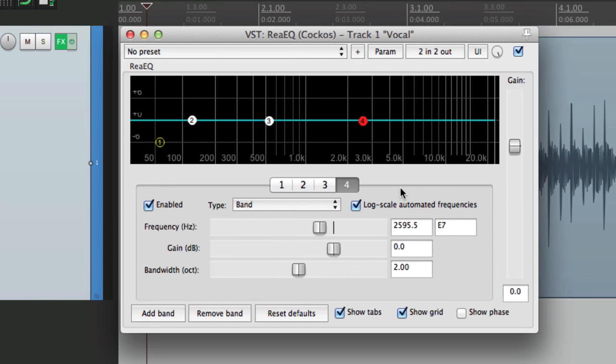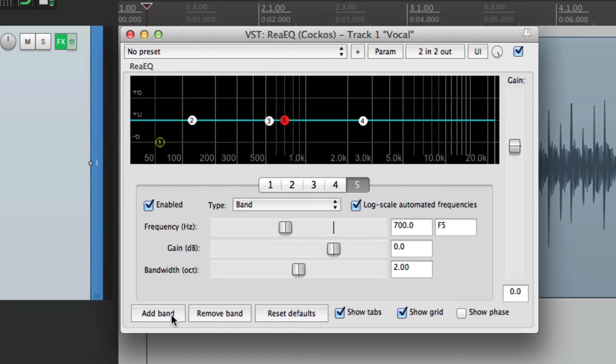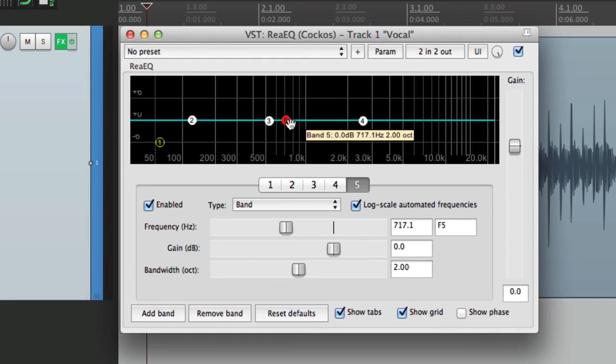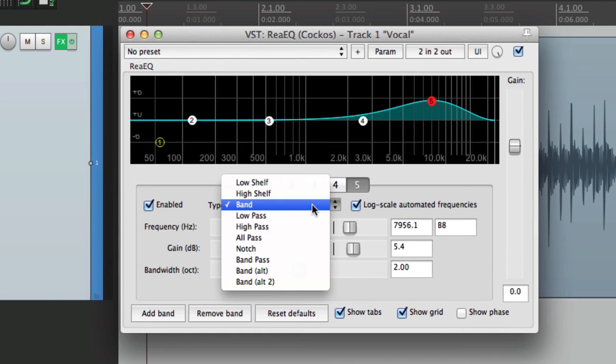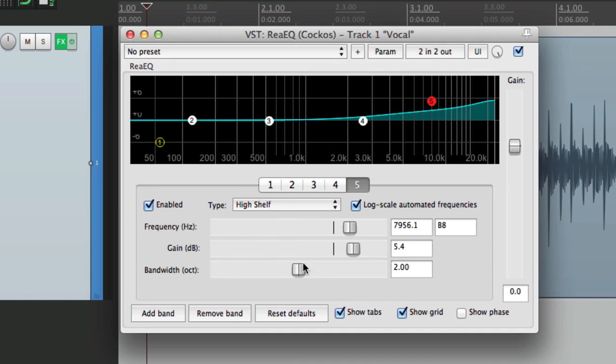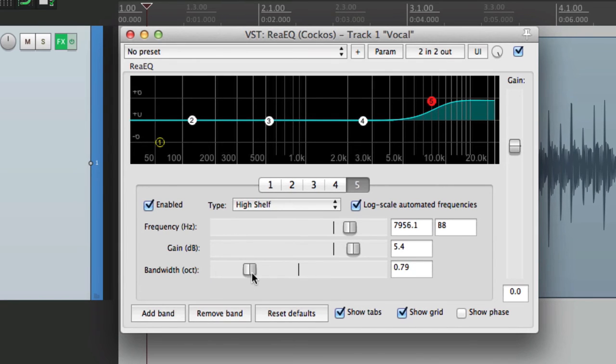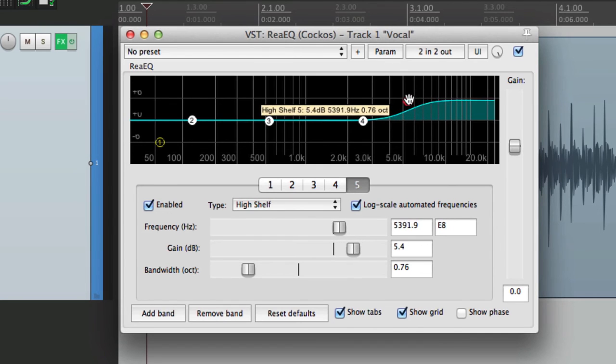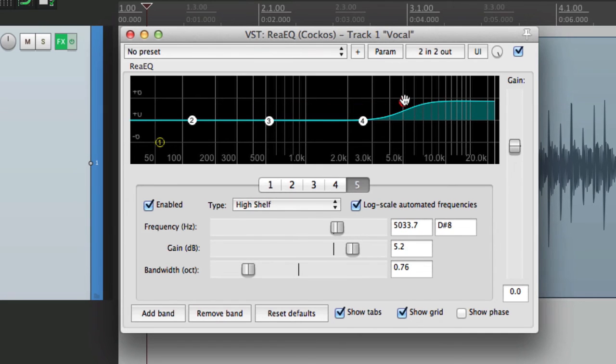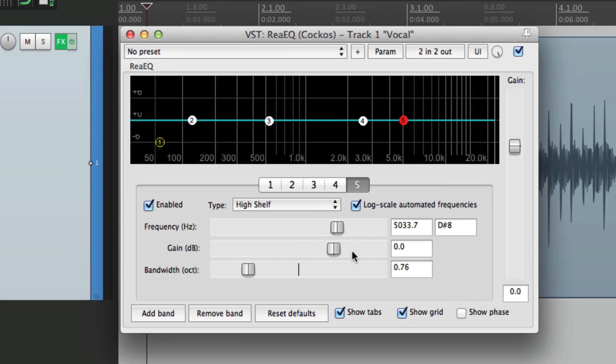And now I'm going to add a band to create a high shelving EQ. Add a band here, and band five, let's move it up to here, is going to be a high shelf. I'll adjust the bandwidth to where I like it, about here. Start about 5 kilohertz, it's a good starting point. And put the gain back to zero.